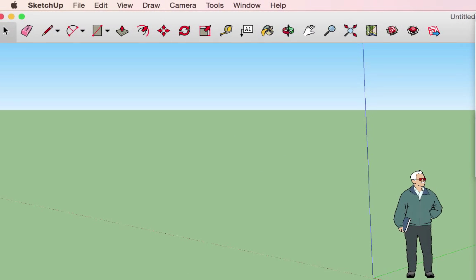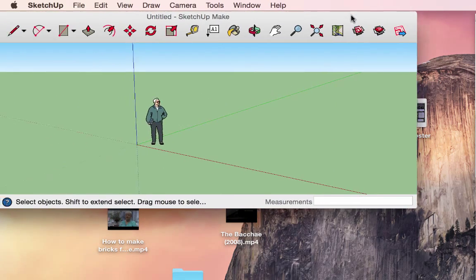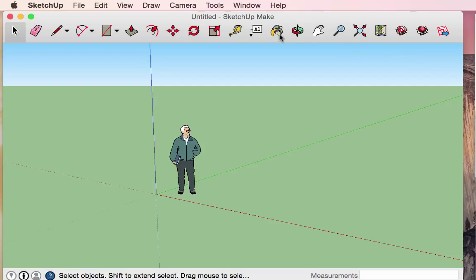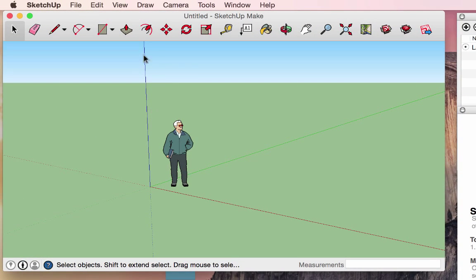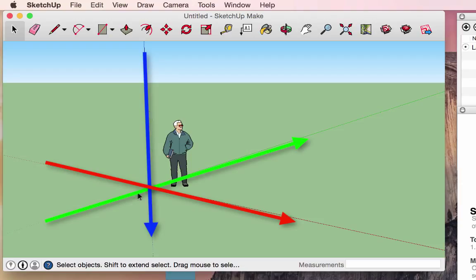When you open it for the first time, you have the primary window with the toolbar across the top. Along the bottom you have a few options on the left, information along the bottom, and in the lower right-hand corner is a very important window — your measurement window. You have the ground and the sky, and you have three axes: your X, Y, and Z. The green and red are along the ground layer, and your blue is your vertical axis.